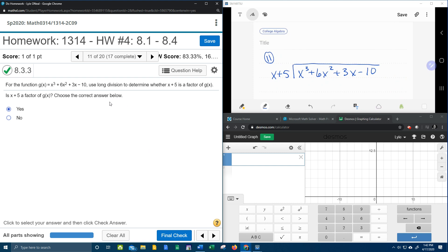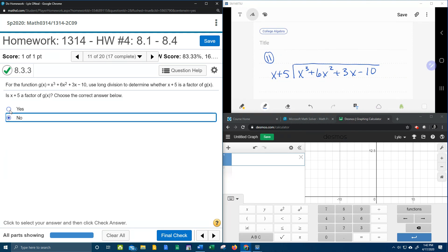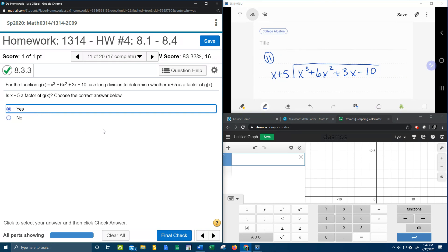Alright, question number 11 from our college algebra homework number 4 on MyLab Math. It says for the function g of x, use long division to determine whether x plus 5 is a factor. I've got my long division set up over here, we're going to crank it out, and then I'm going to explain how you can tell whether it is or is not a factor.